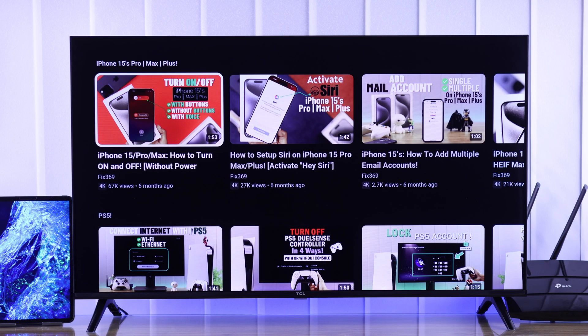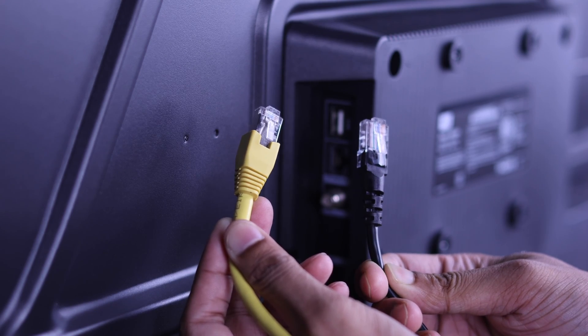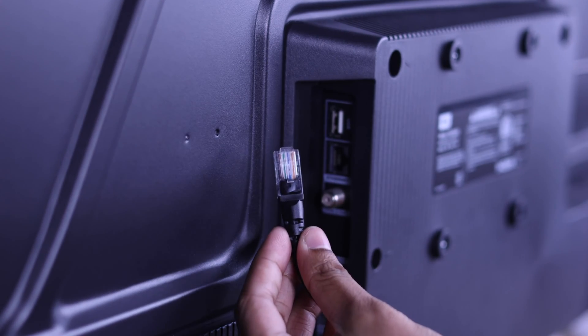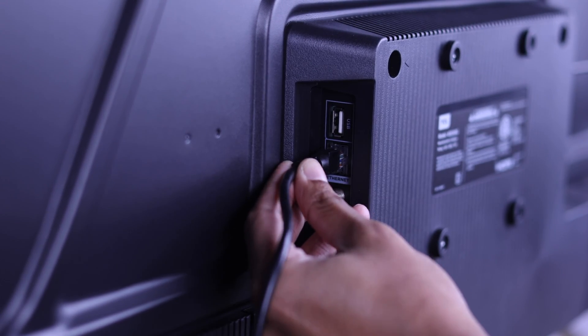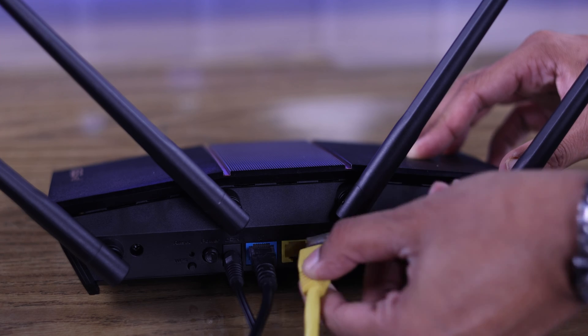But if Wi-Fi works and Ethernet isn't working, in that case you can try changing the Ethernet cable to a new one or changing the LAN port.